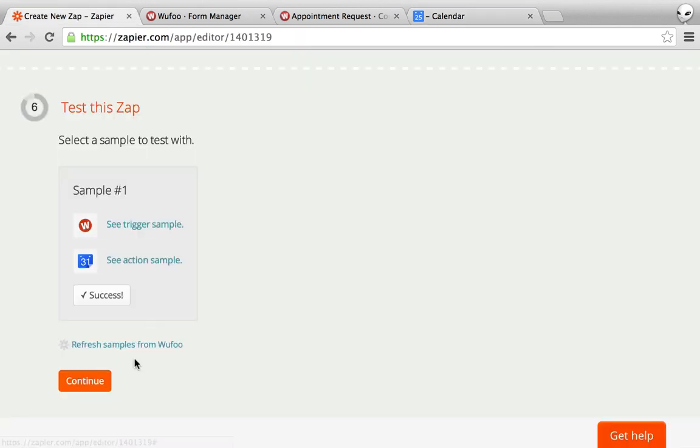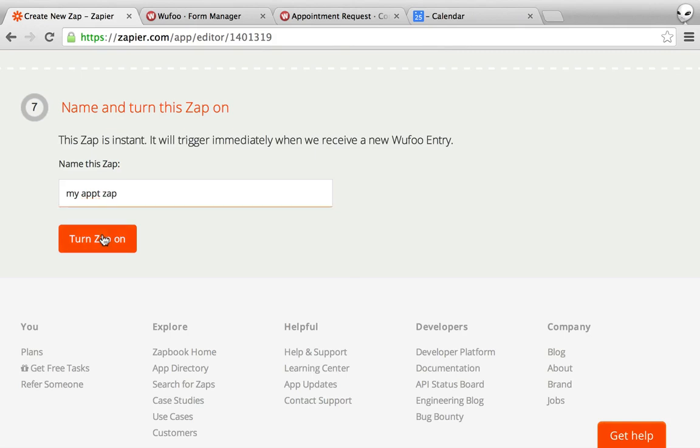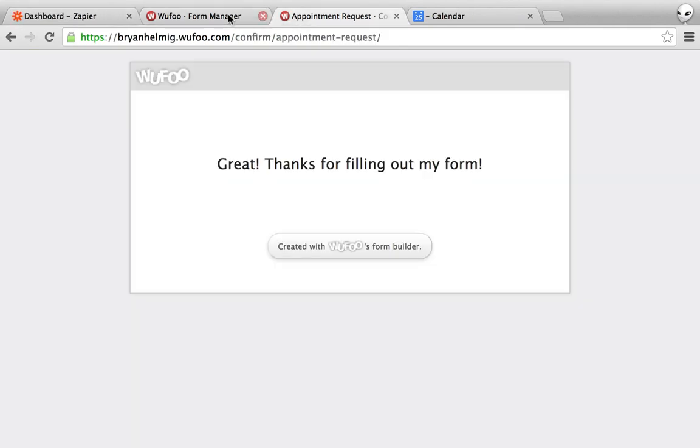So now I just turn on the zap. My zap. And now, going forward, anytime I submit my form,